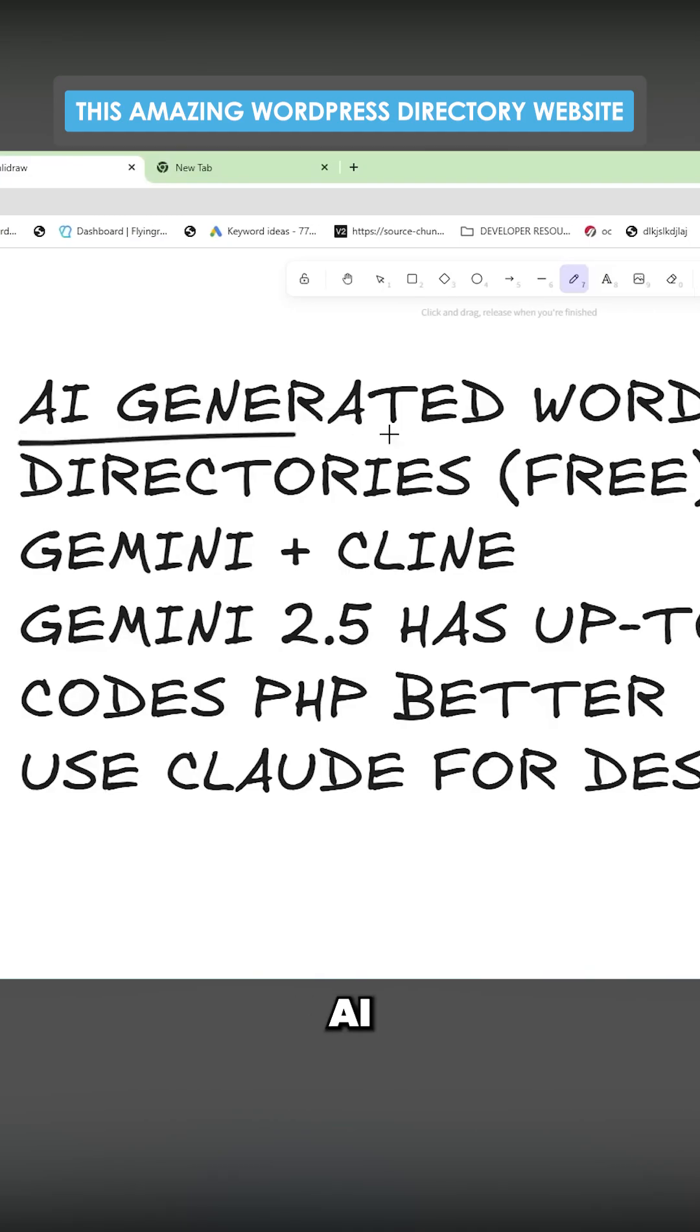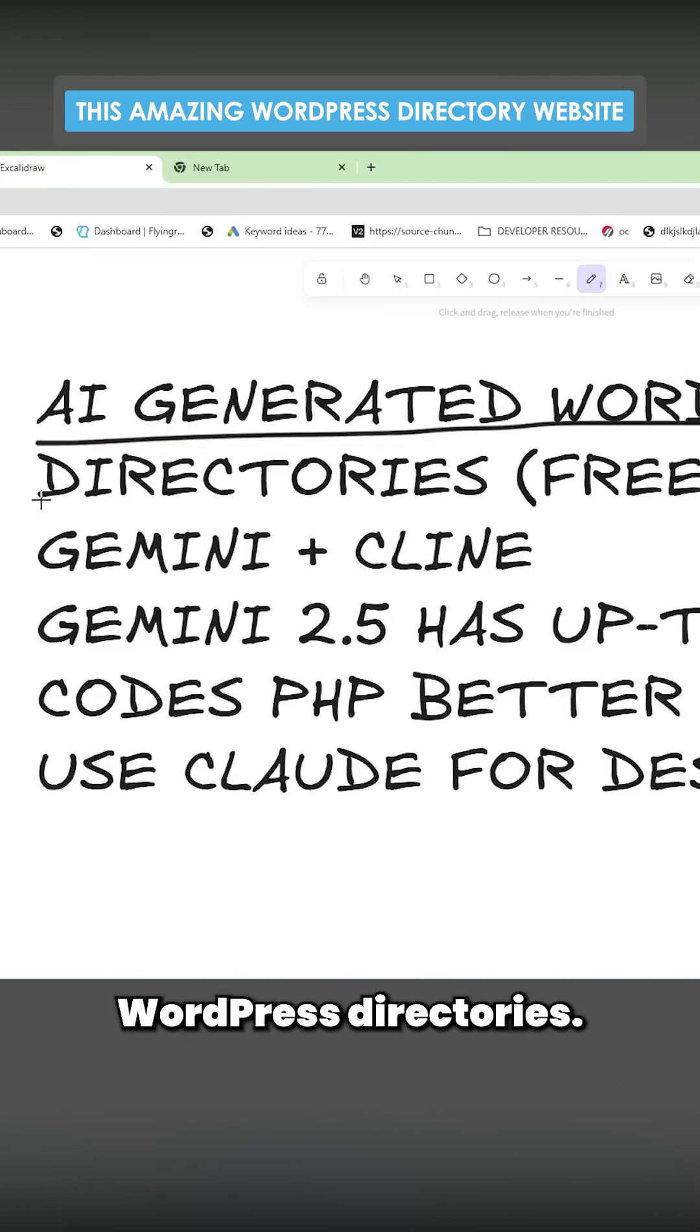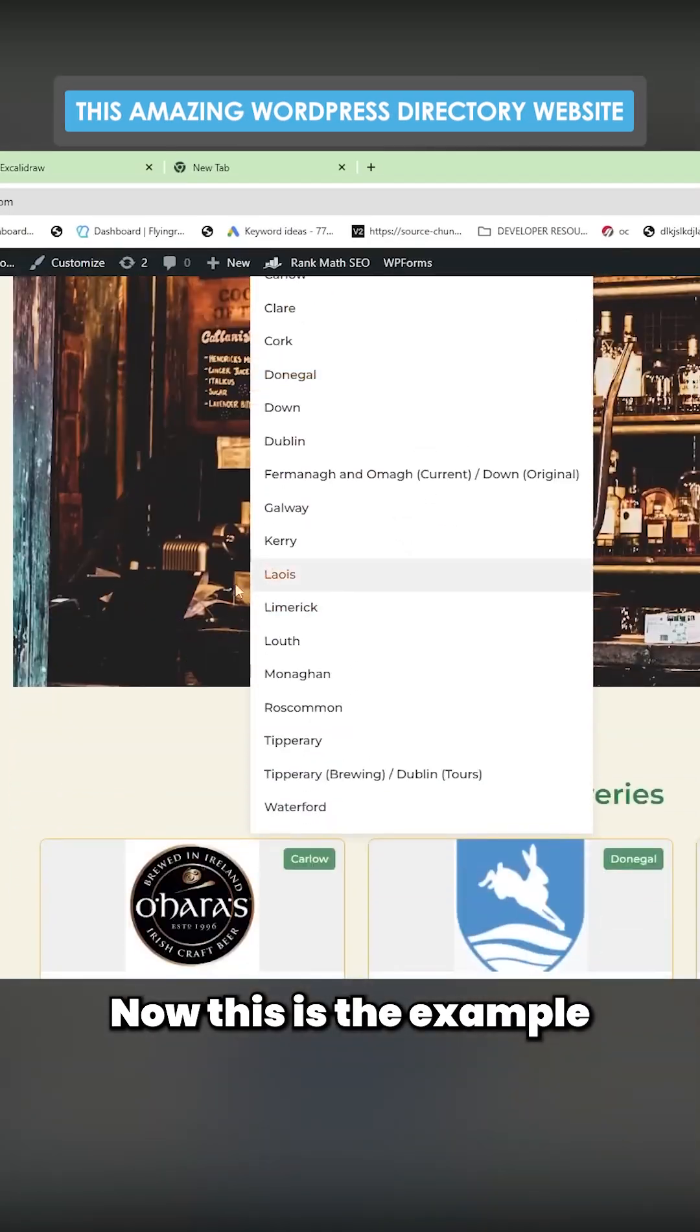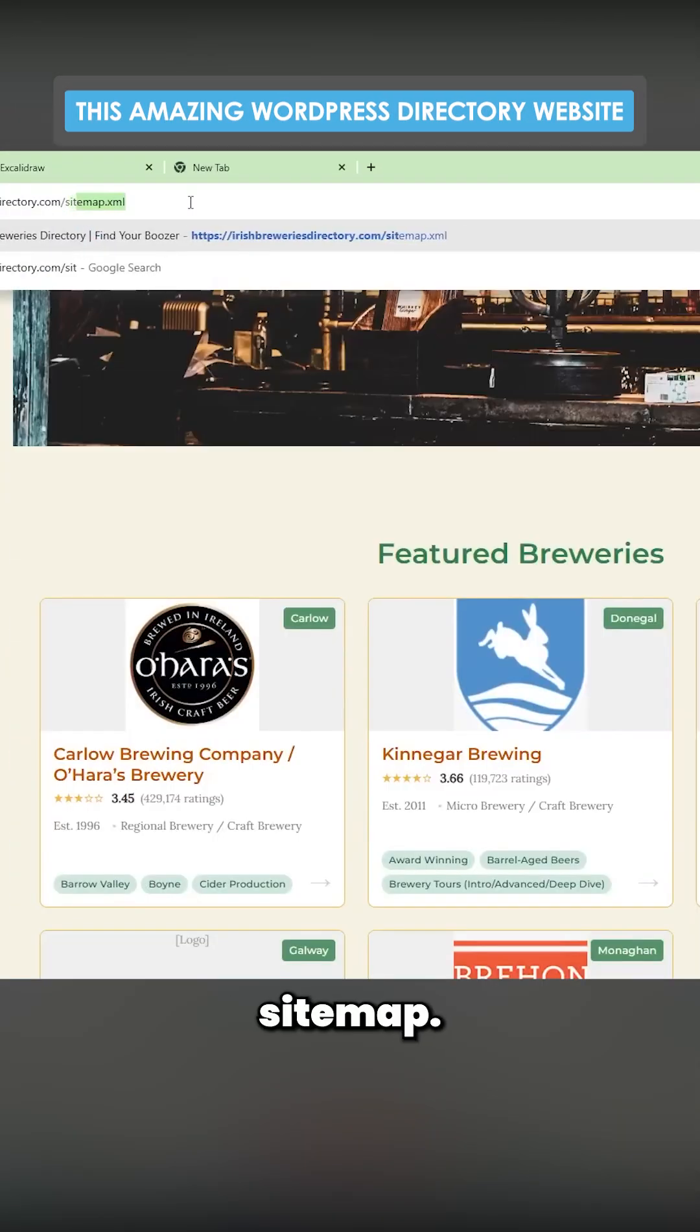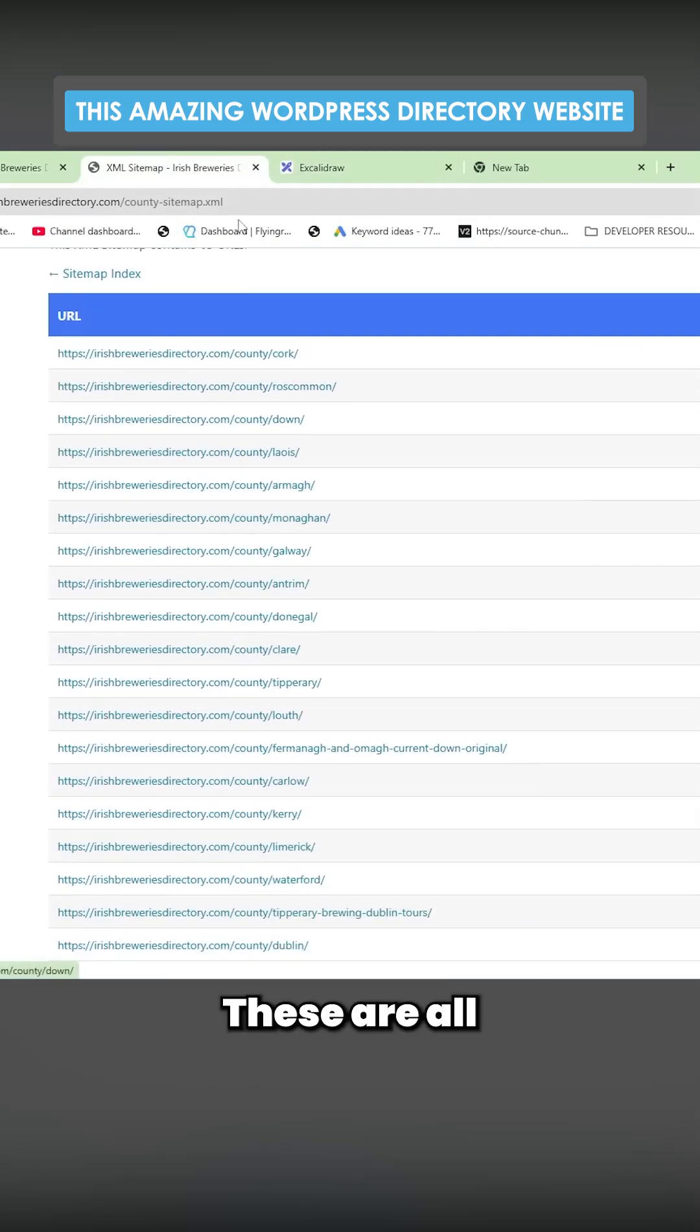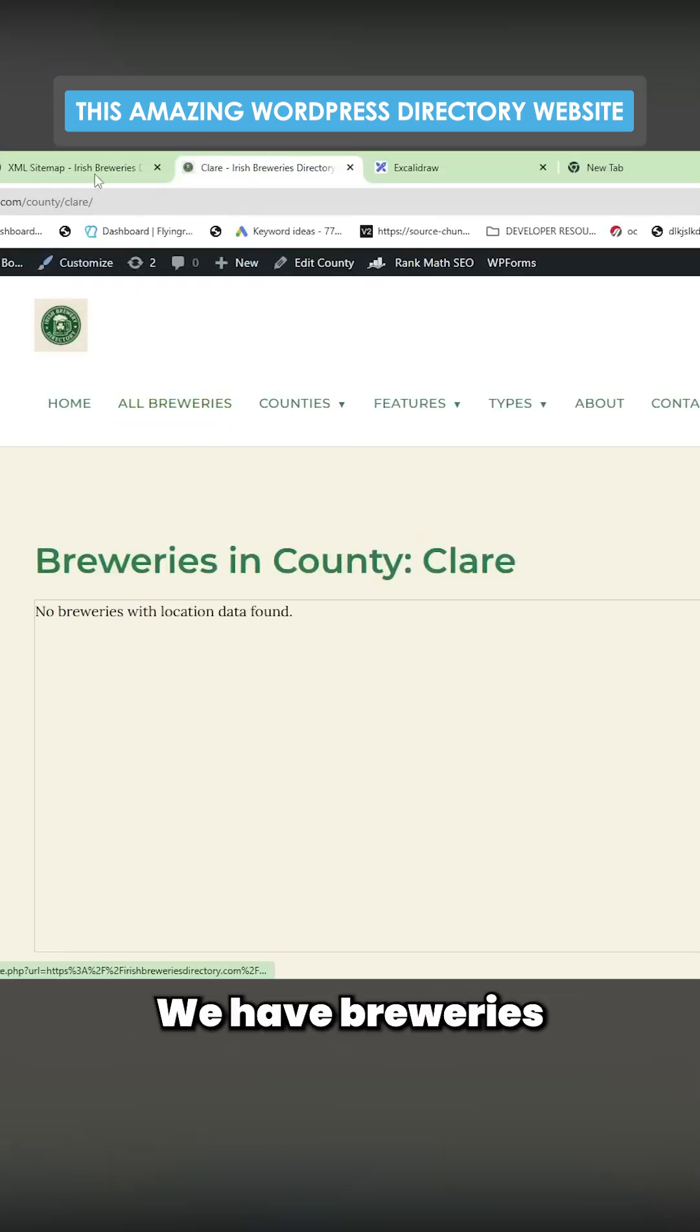Let's talk about AI-generated WordPress directories. This is completely free. Now this is the example I've got, this is live. So let's just go to the sitemap. You'll see there are all of these different pages. Let's go to counties, for example. These are all the counties of Ireland.